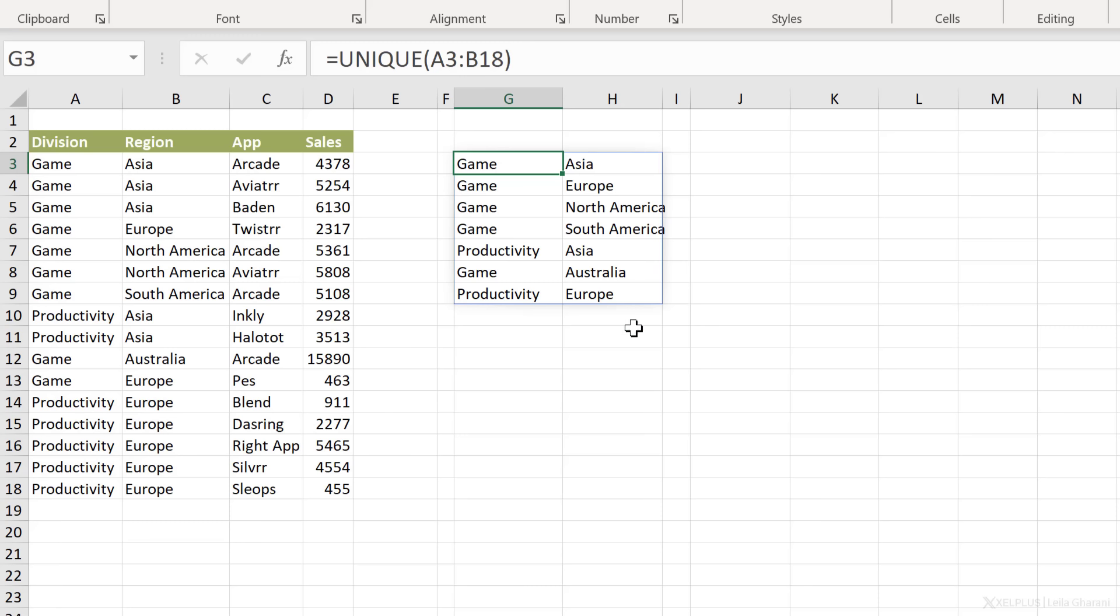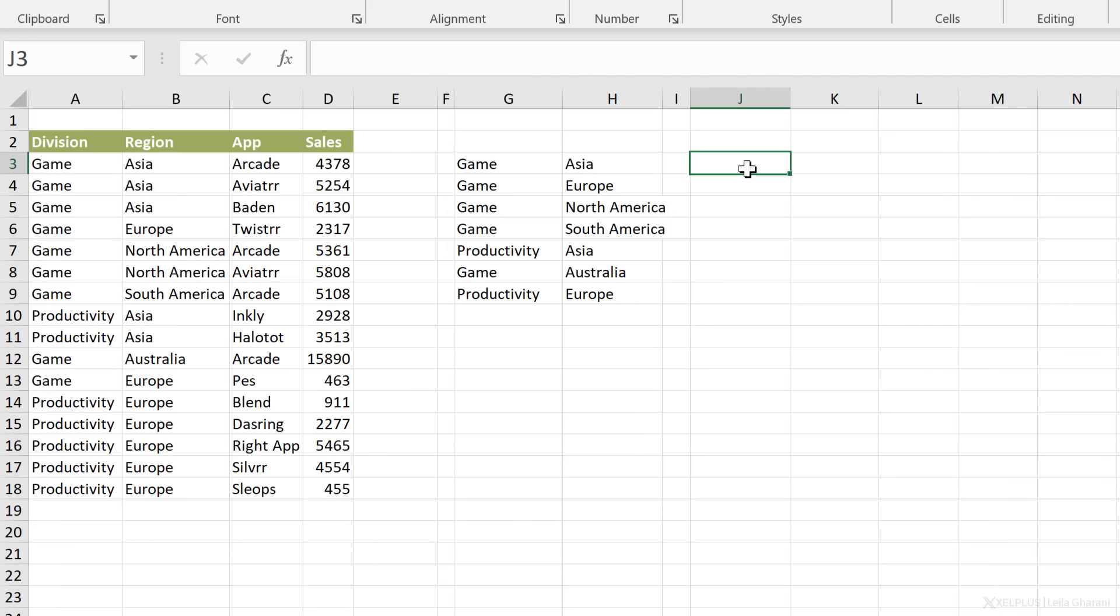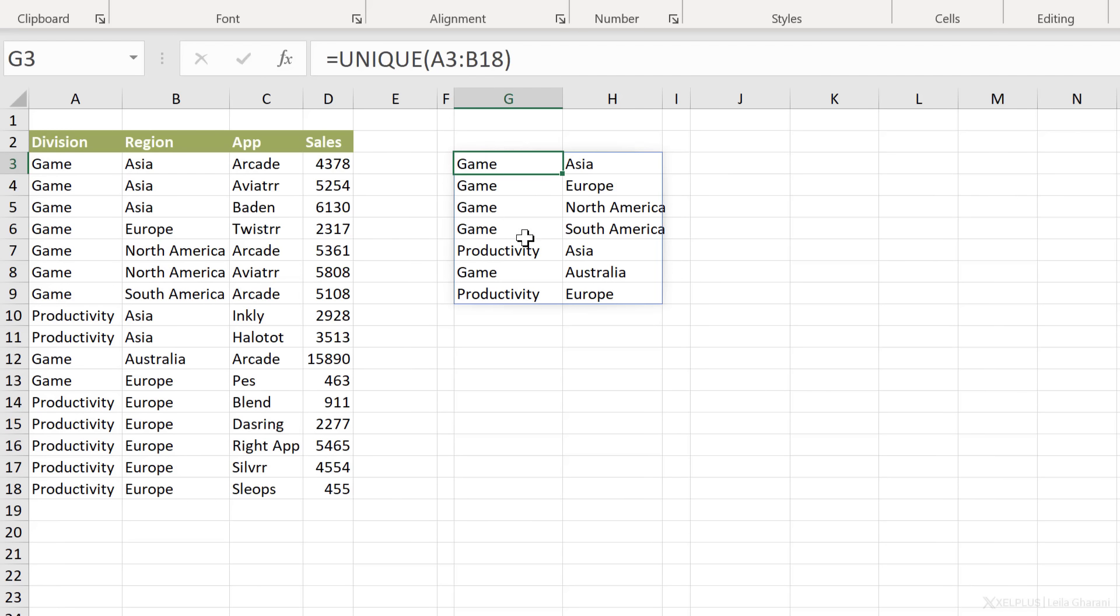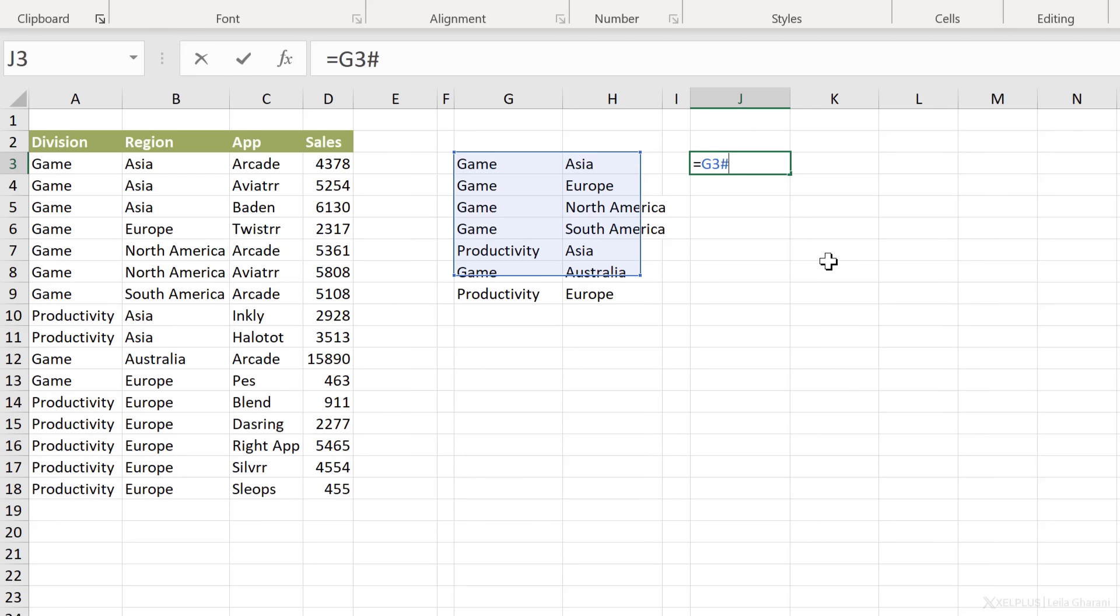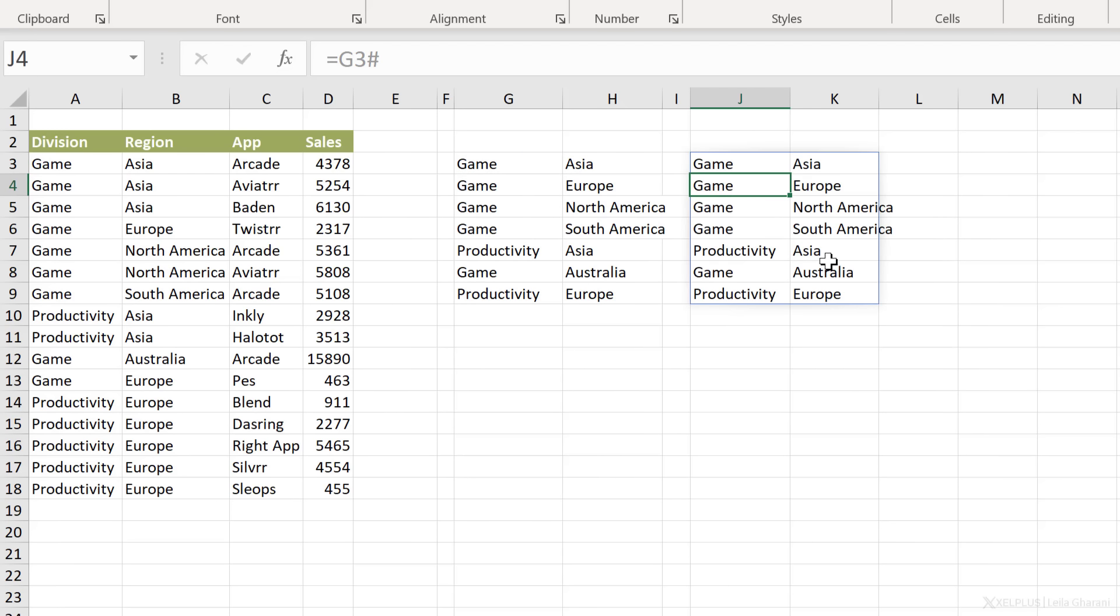Now that we know what a spilled range is, how can we use the hash sign? Well, if you're referencing a range that has this property that is spilling, that's when you can use the hash sign. So here, if I go in and type in equals G3 and now I put in hash and I press enter, my range automatically spills and it picks up everything.